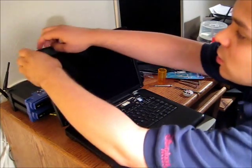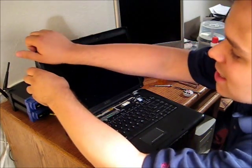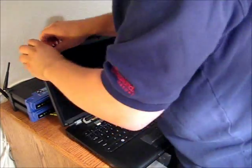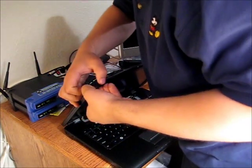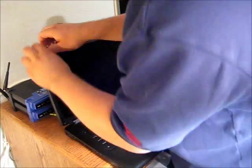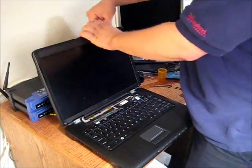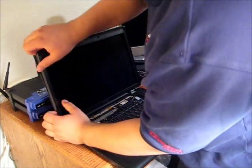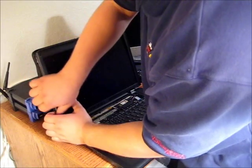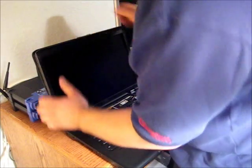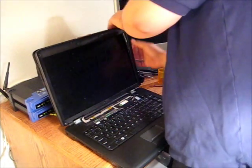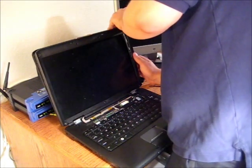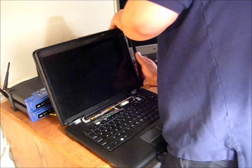So usually I find the easiest to start at a corner and sort of pry. I've got the top edge done. And I've got both sides.